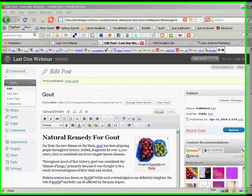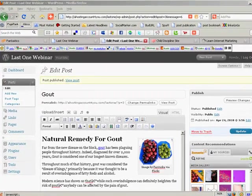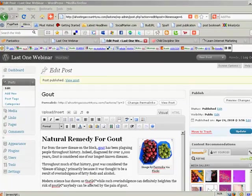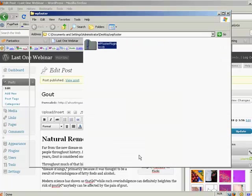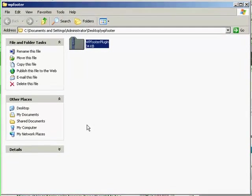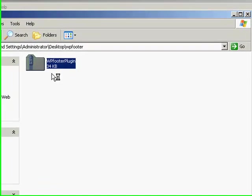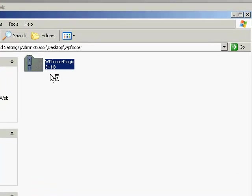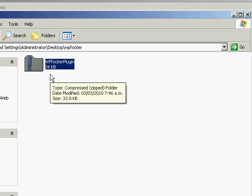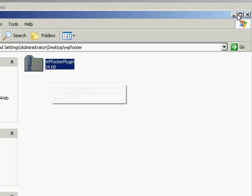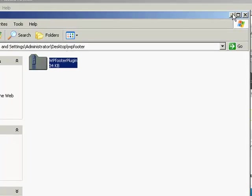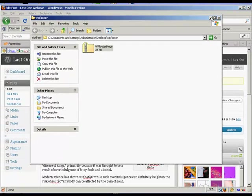Now, what the biggest issue is that people are having with the WordPress footer is they're making this huge mistake of unzipping it. Now, this is the way it will arrive when you download it, when you purchase it, which it's $4.97. I'll give you the link soon. But when you purchase it, it comes in as a zipped format. Now, you must leave it zipped. It needs to be zipped. So do not unzip it.